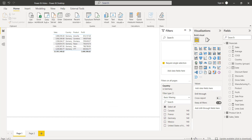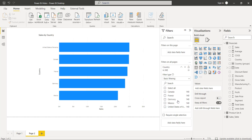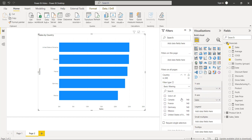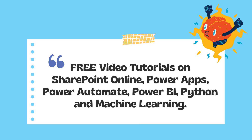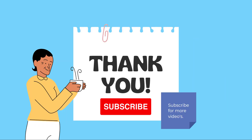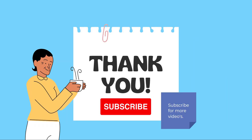This is how we can filter data for all pages in the Power BI report. With this we came to the end of this video, where we learned what a filter is, what are the different types of filters available, and how to apply filters on the visual, on the page, and on all pages in a Power BI report. Thanks for watching. Please check out the free video tutorials on our YouTube channel and subscribe for more videos.